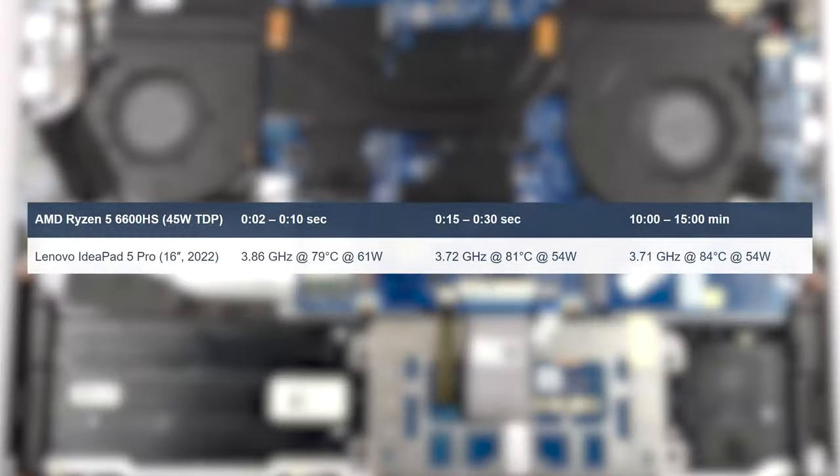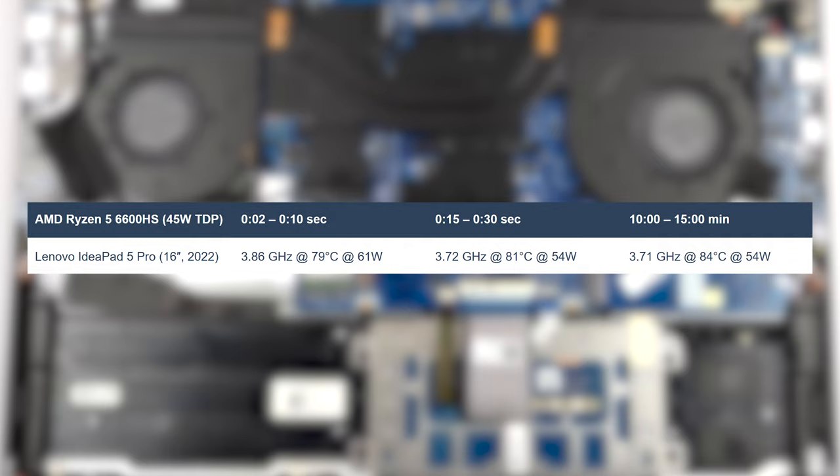The CPU manages to maintain high clock speeds, running at 3.7GHz on all six cores. At the same time, it keeps a 54W TDP throughout the whole stress test, while not going above 84 degrees Celsius.